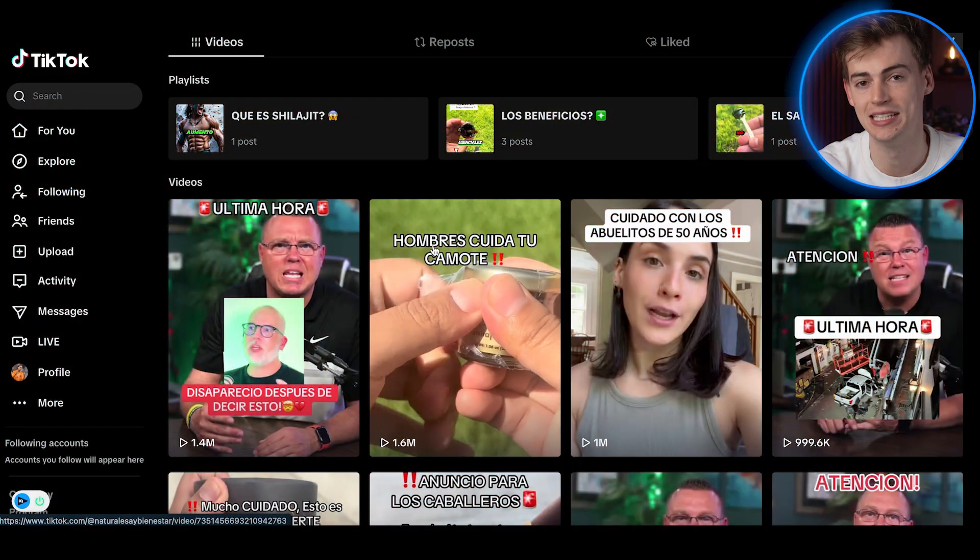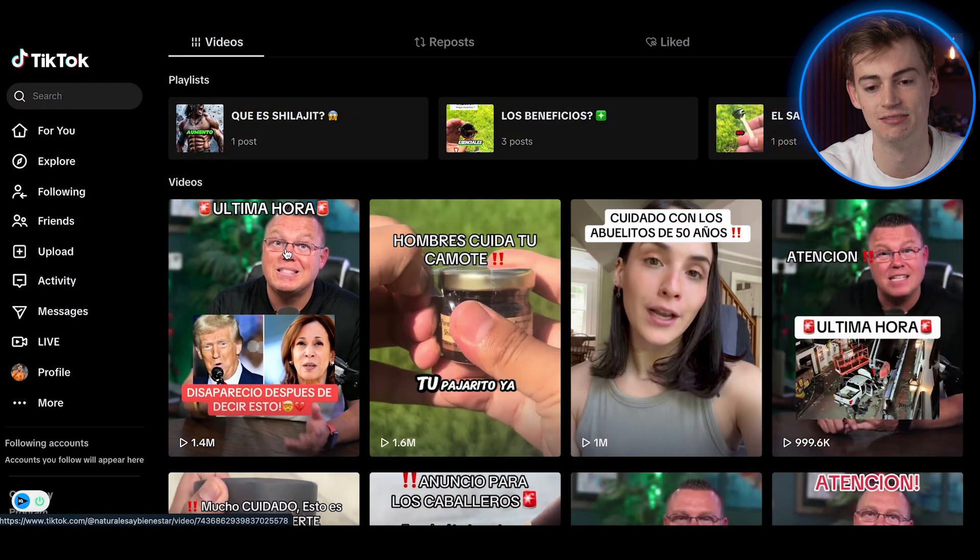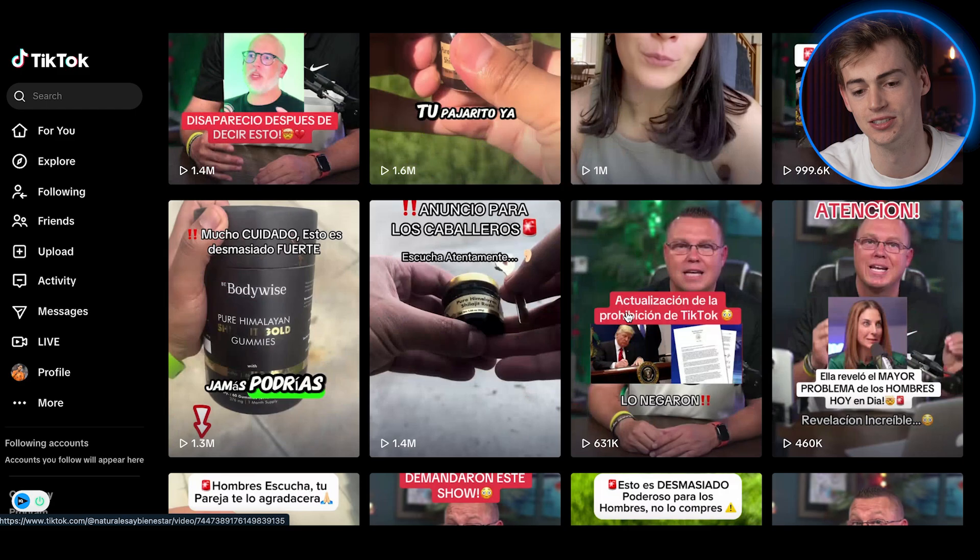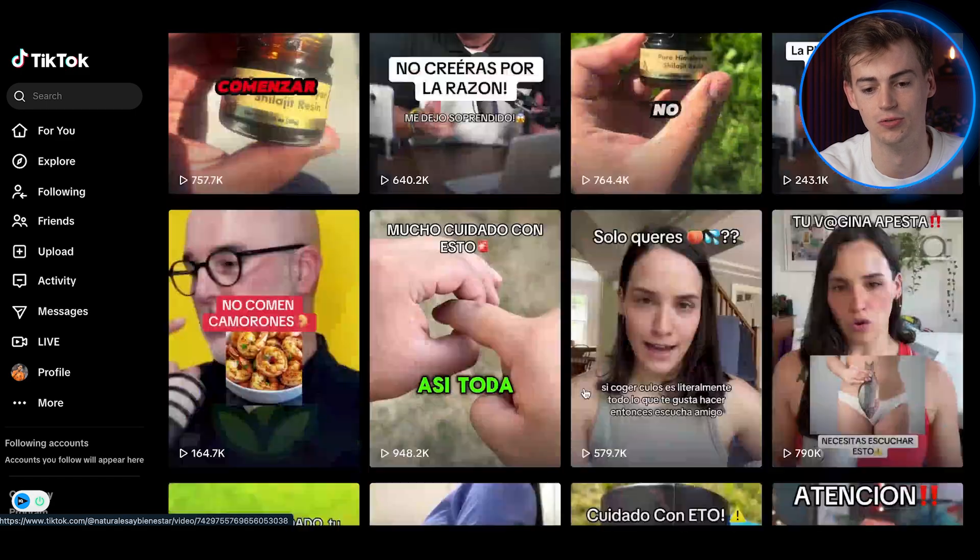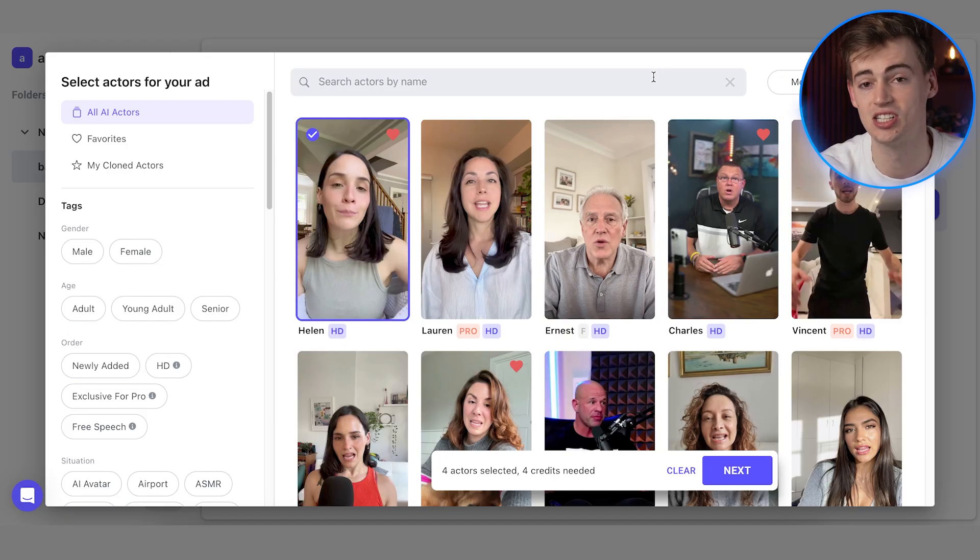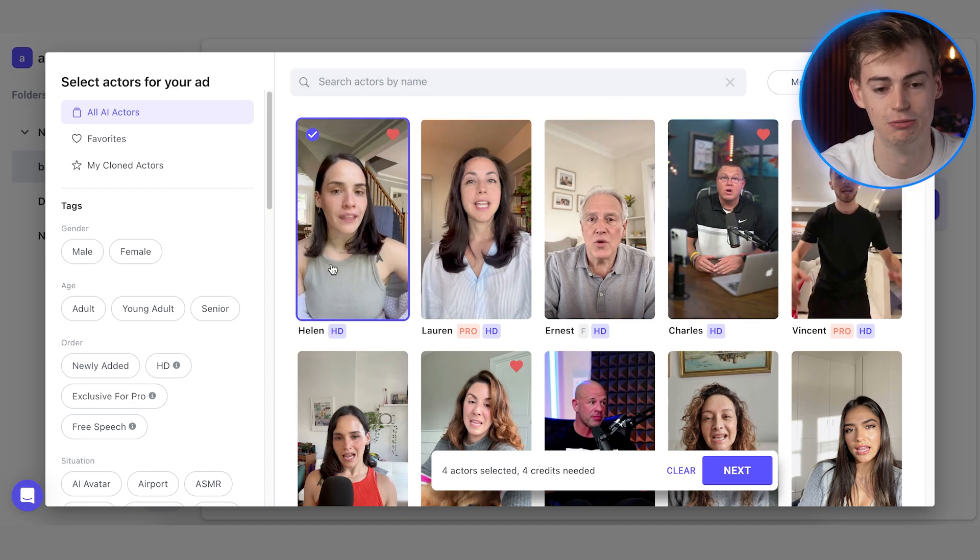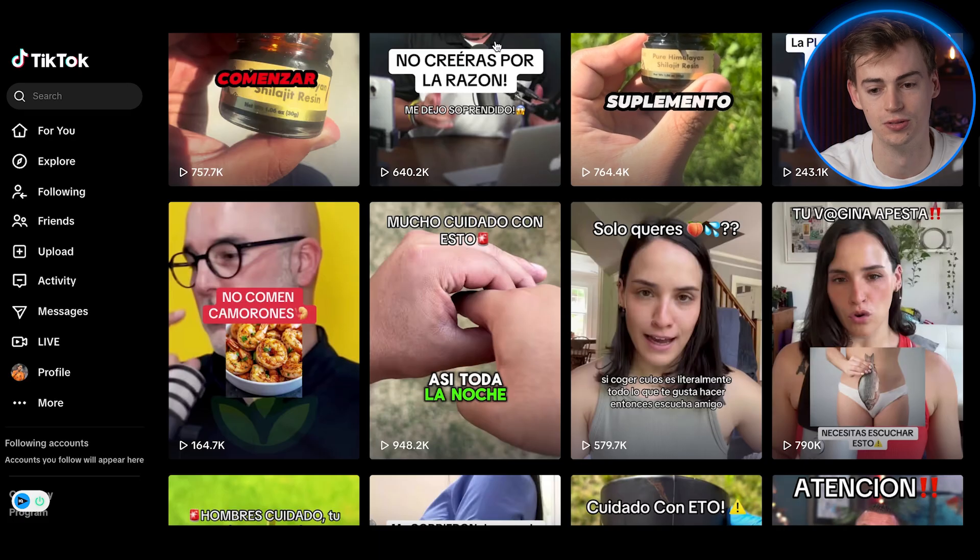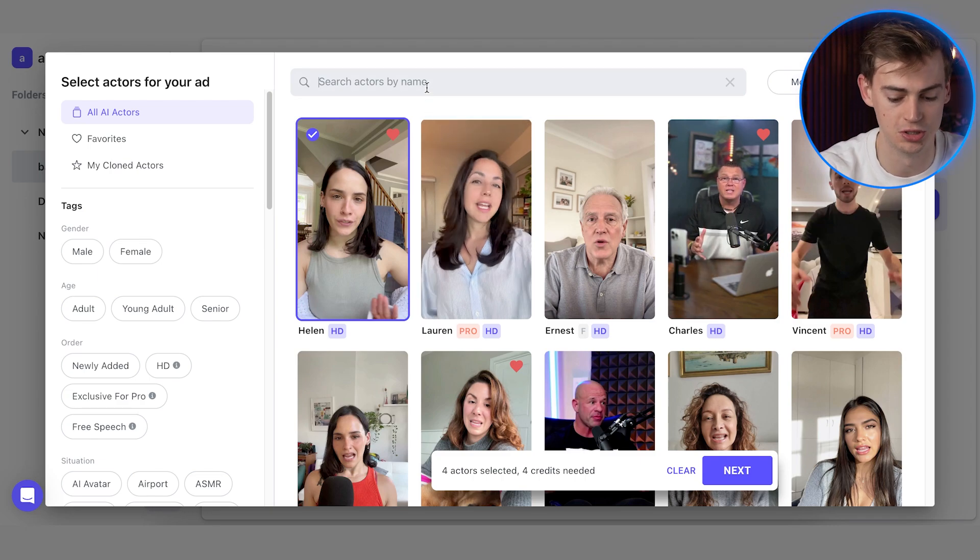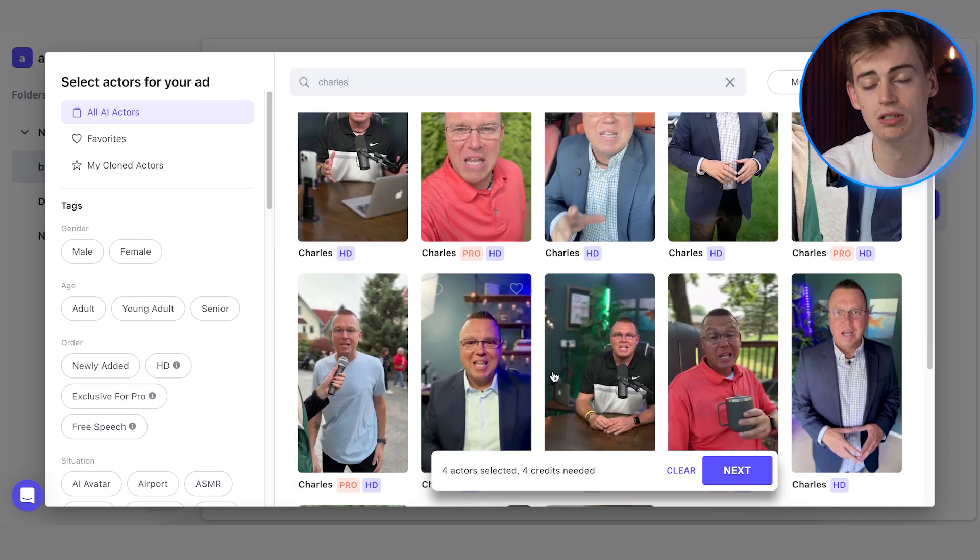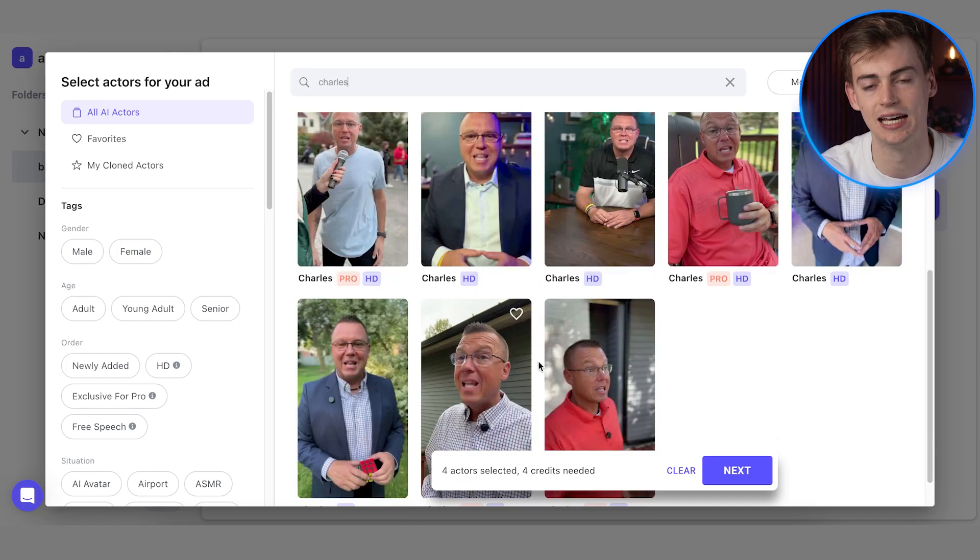The way it works is as follows. You see this character right here, and this person right here also. They're using this character over and over again. Now this is actually all an AI avatar. We see this girl that I just saw right here, then this person. If we search him by name, we see multiple different shots of him as an AI avatar.